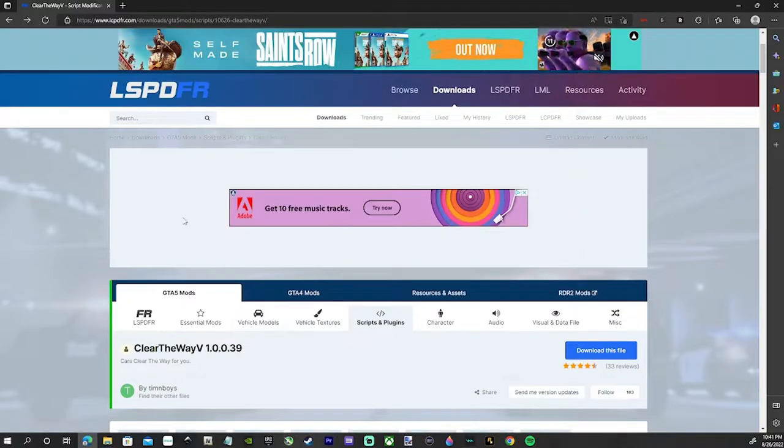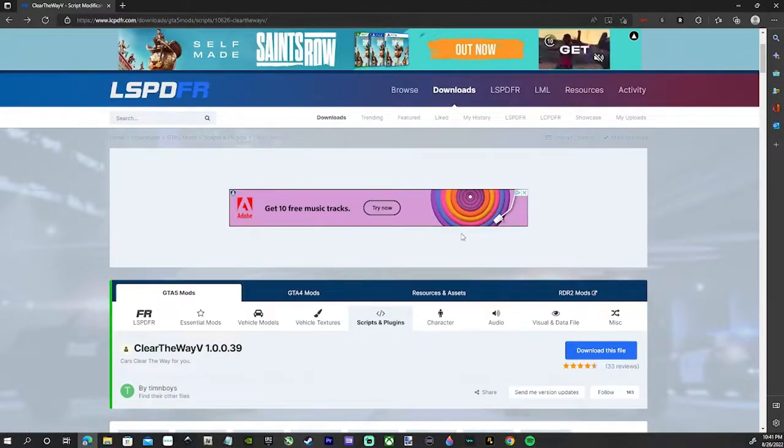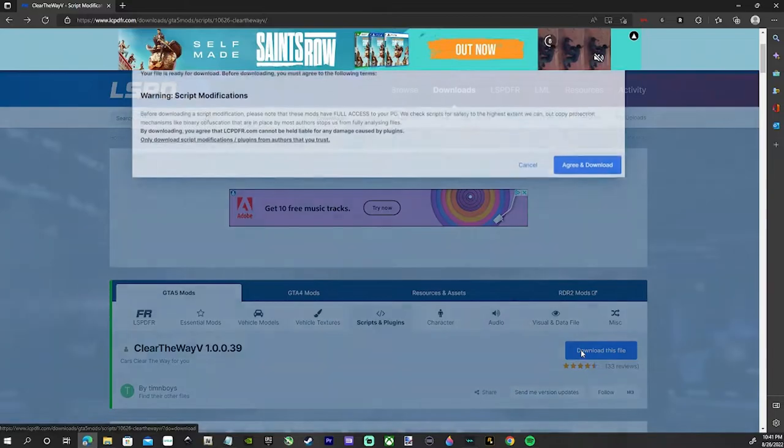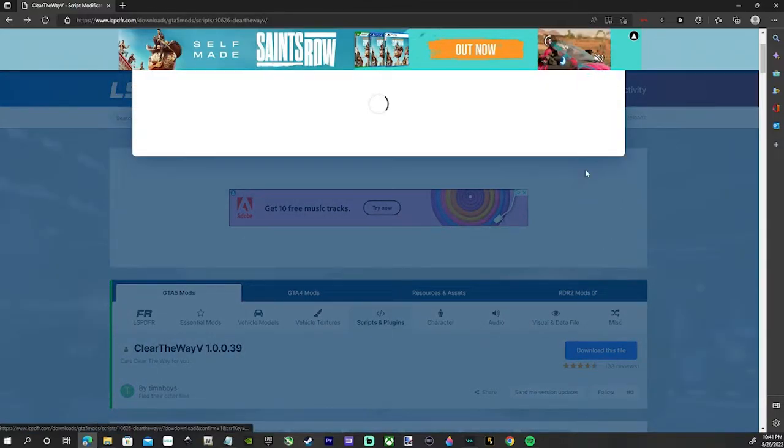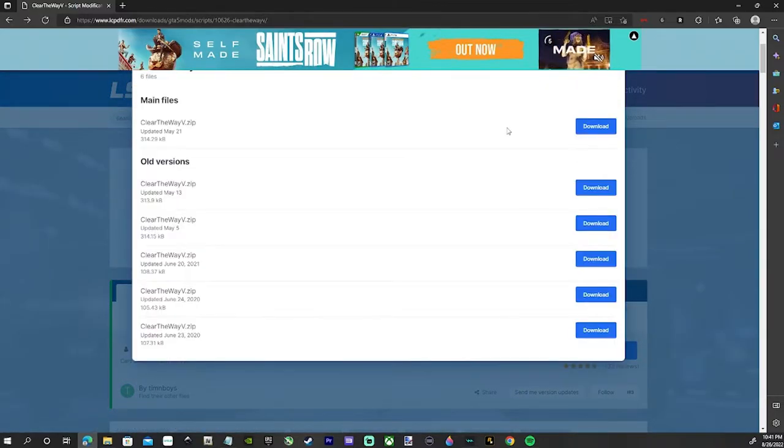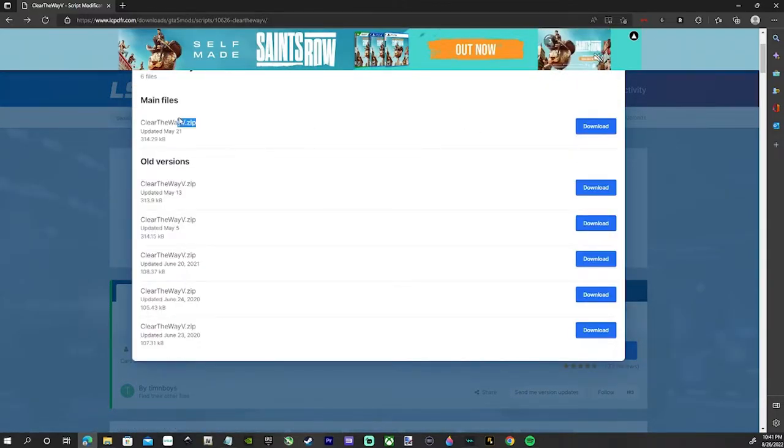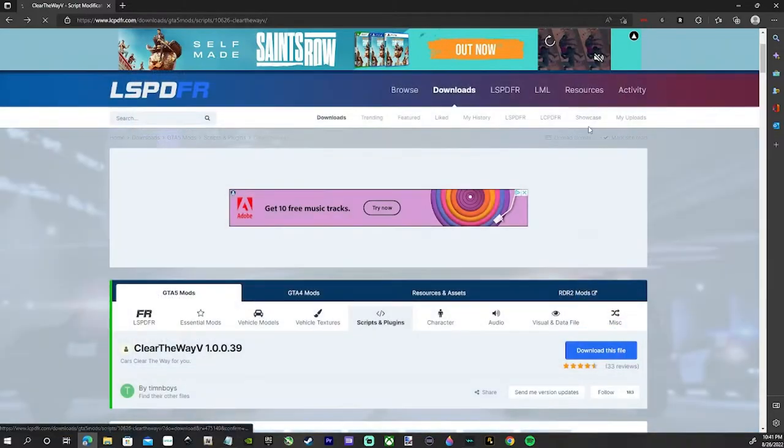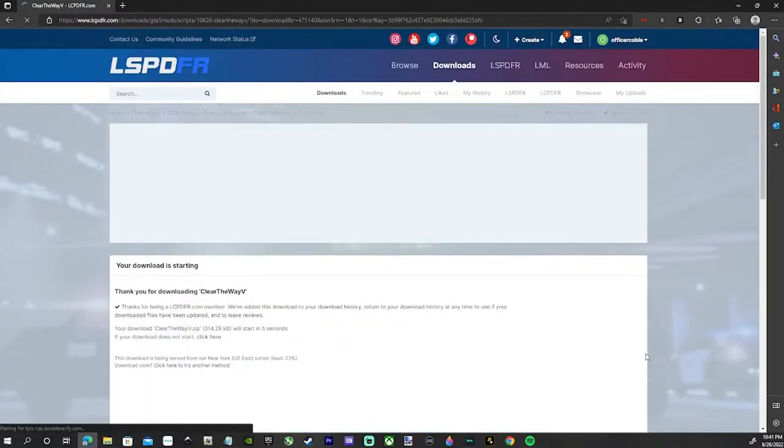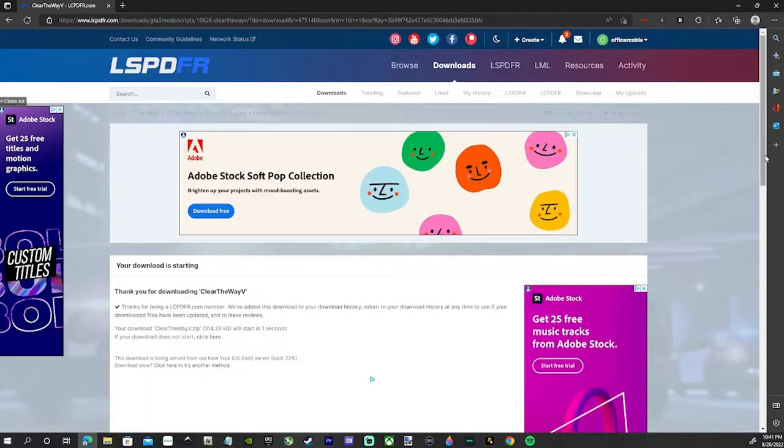Go ahead and click download this file, agree and download. We want the main file here that says Clear the Way V zip, updated May 21st. Download this file, and once it downloads, go ahead and put it to your desktop.